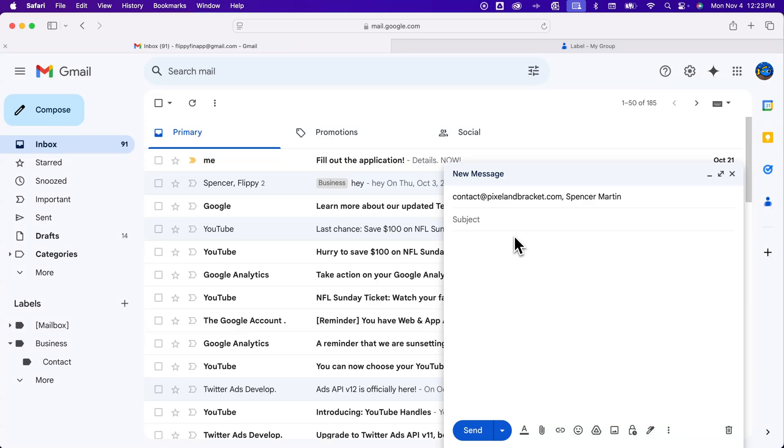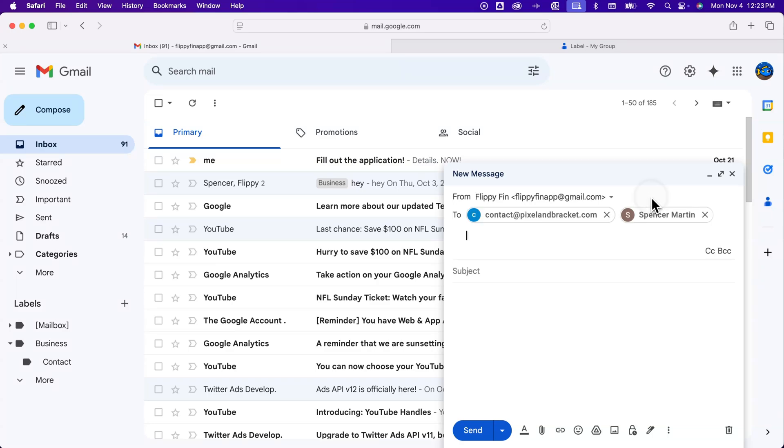But if you need to send new emails or different updates to this group that's the easiest way to do it moving forward without having to copy all of the different addresses back in. So that's how you can send a group email in Gmail.